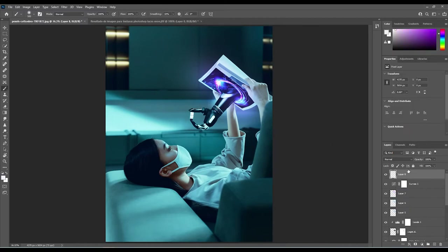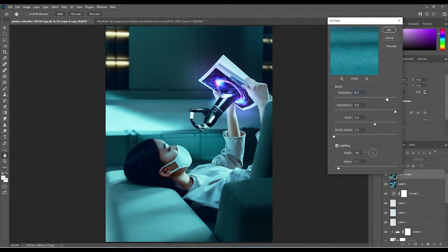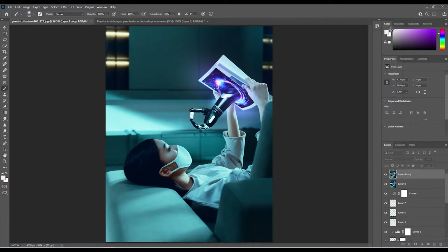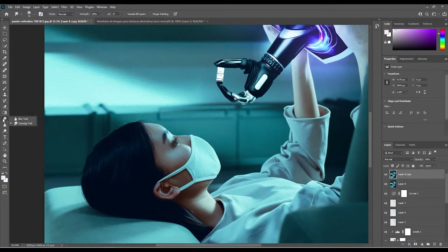Press Shift+Ctrl+Alt+E to create a stamp layer merging all the adjustments from below. Press Cmd+J to duplicate that layer, then go to Filter > Stylize > Oil Paint. Mess about with the values to get the look you want. Zoom in to check the texture — we don't want the oil painting stylization to look too strong, so bring the opacity down to around 50%.